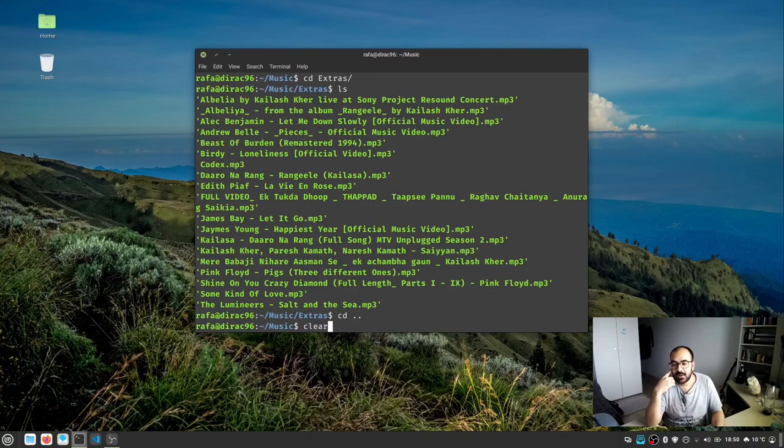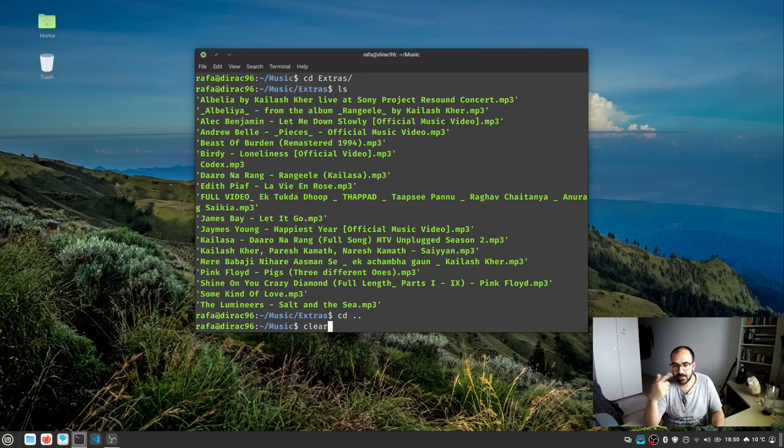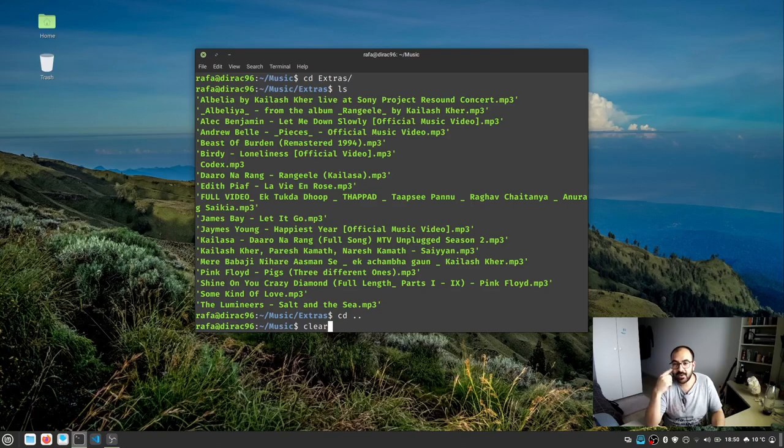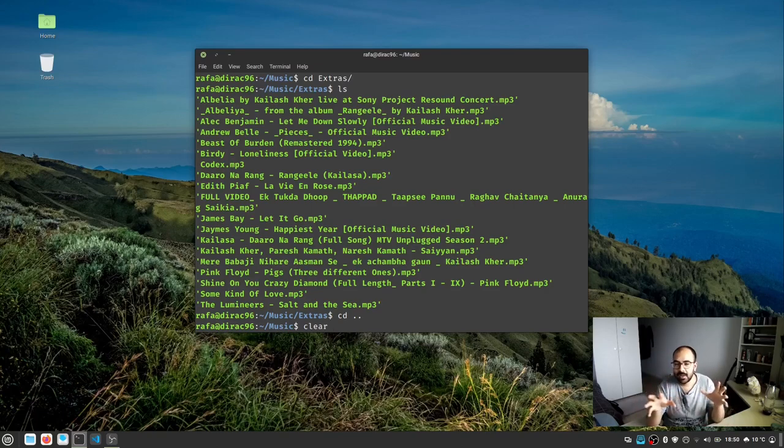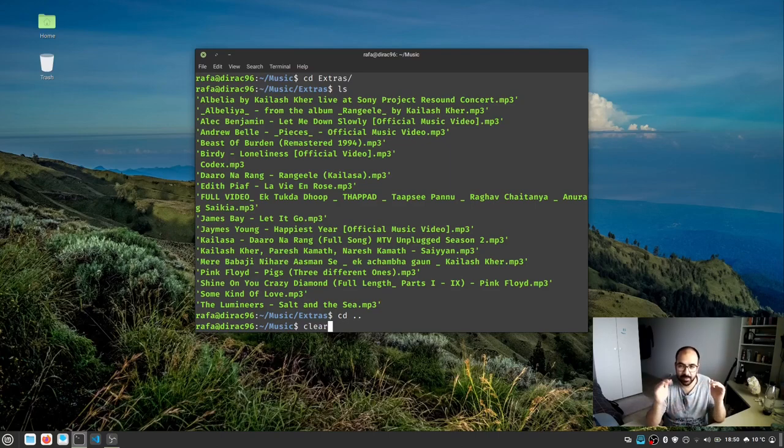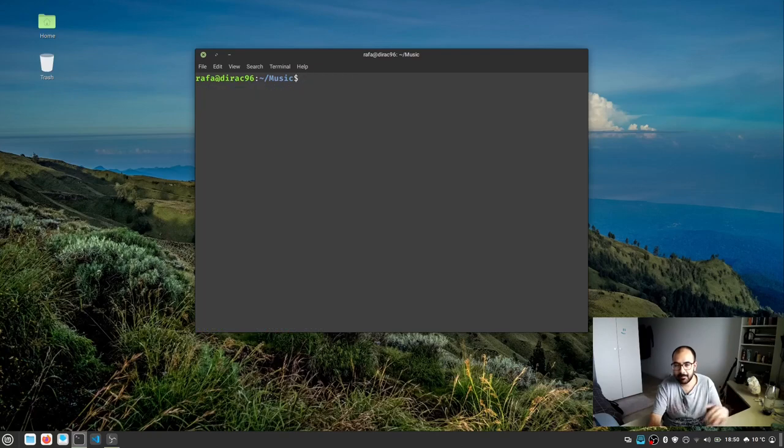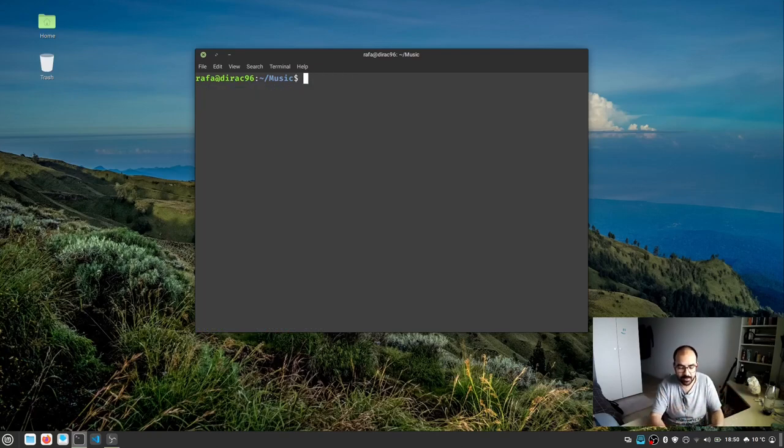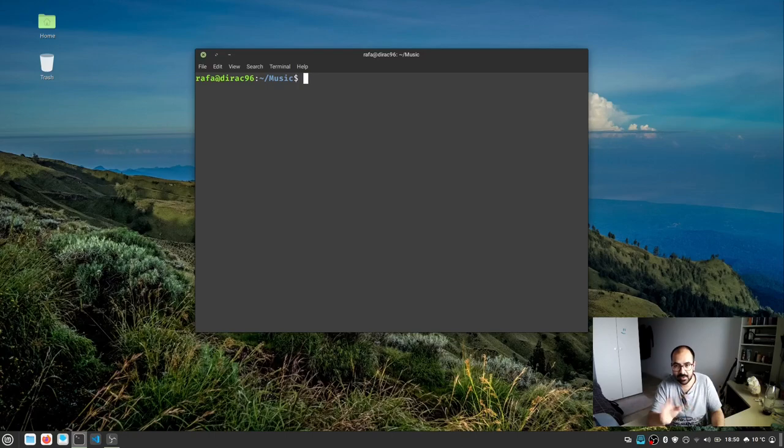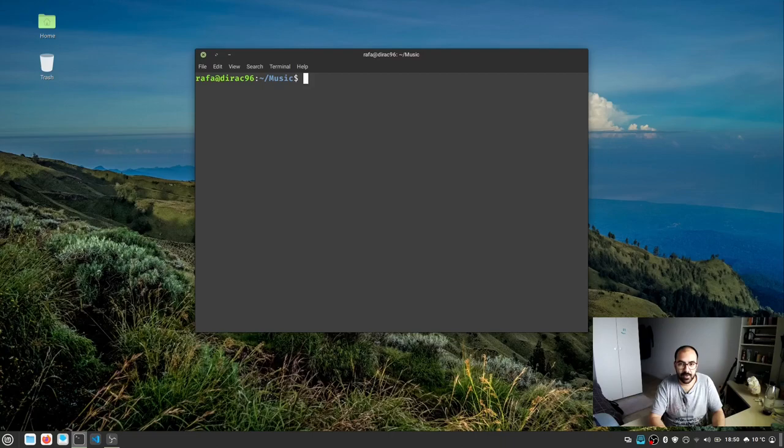To clear all these things printed in the terminal—every command prints something consecutively—if you want to get rid of all this and start with a fresh terminal or get a clean picture, type clear and press enter. See, it got cleared and you're still in the music directory.